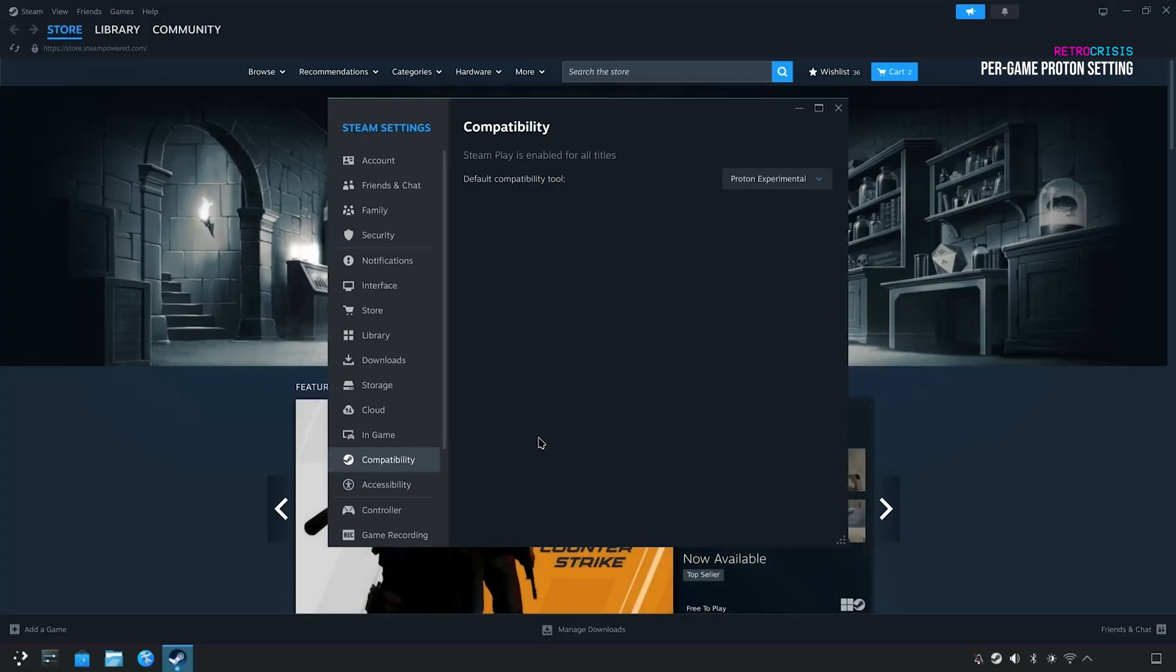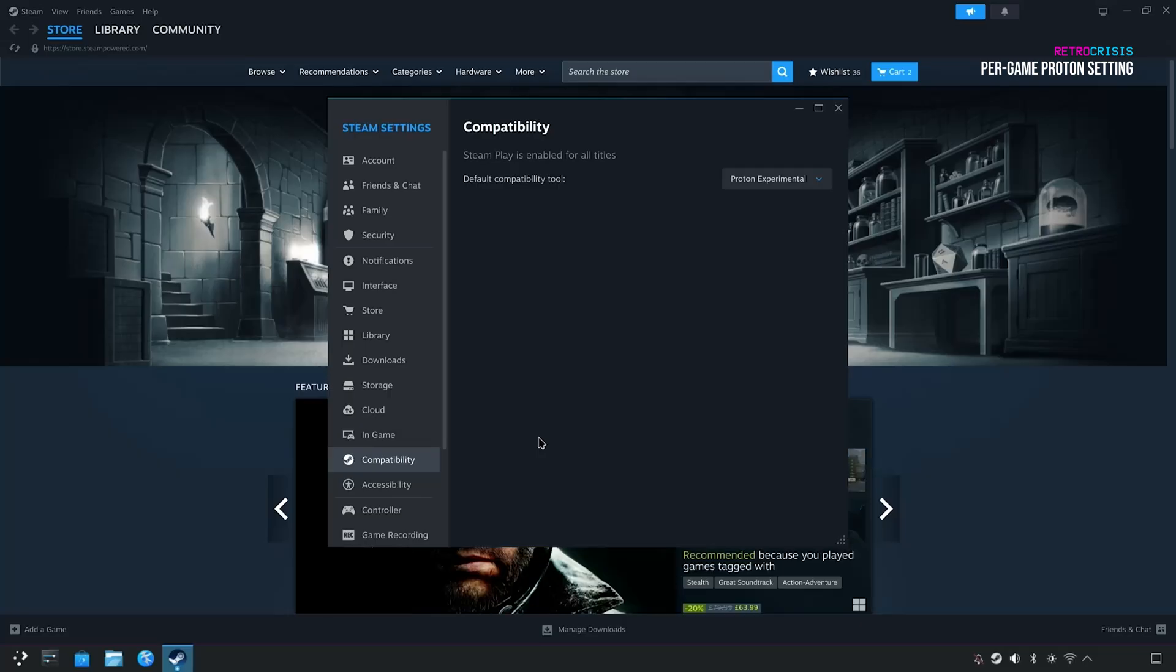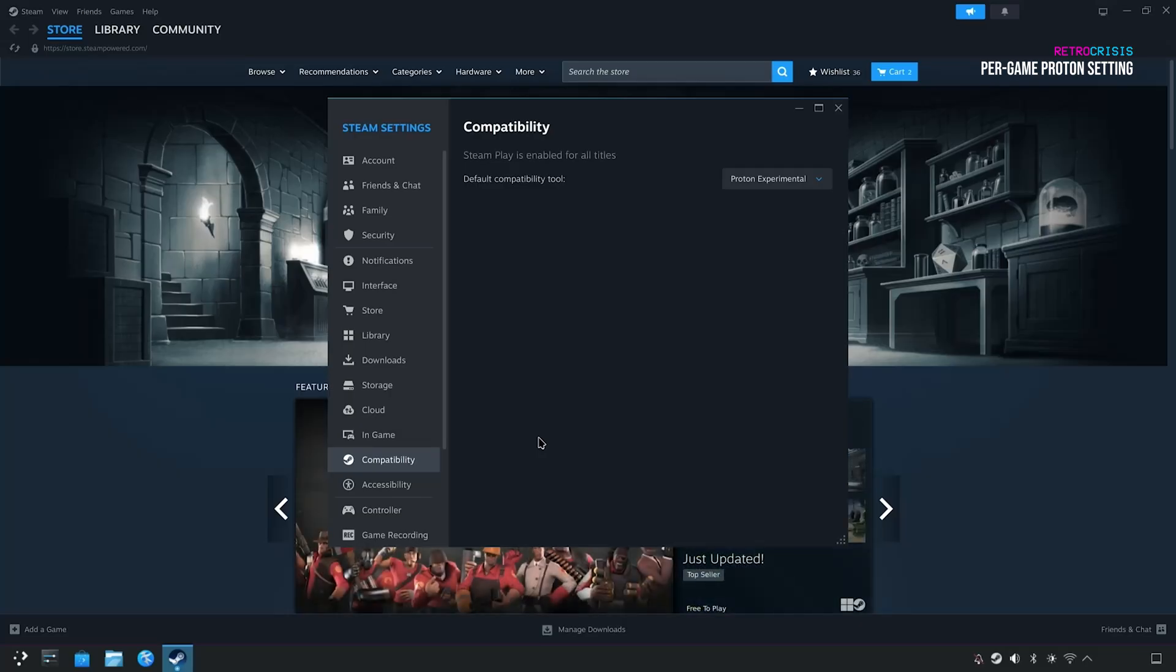I've been using it for a long time on my Steam Deck, and somehow it makes the majority of my Windows library of games work perfectly fine on Linux.